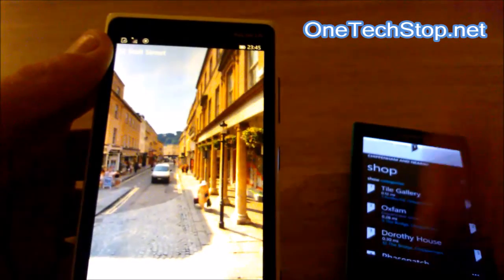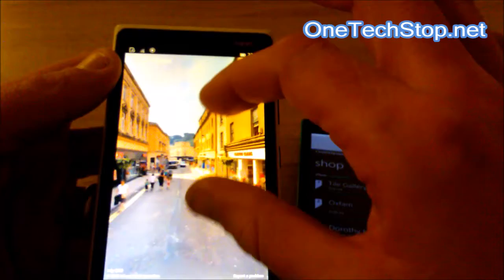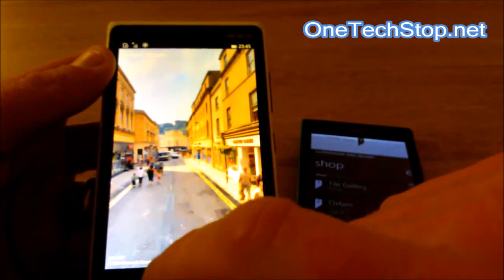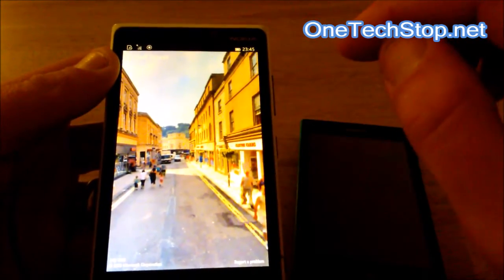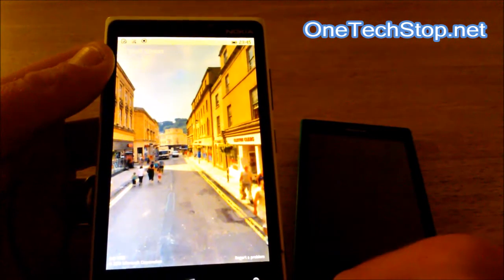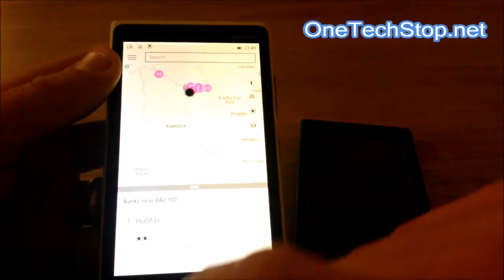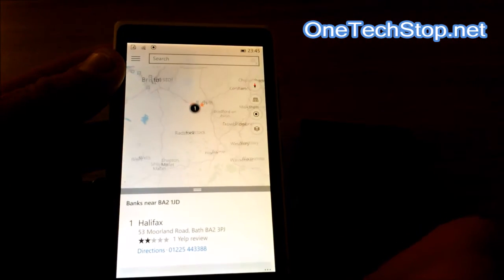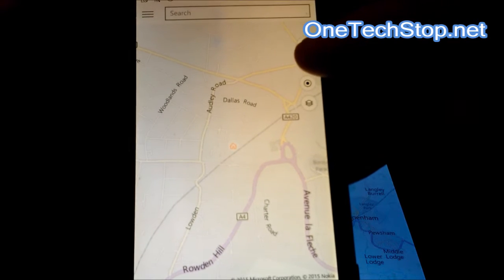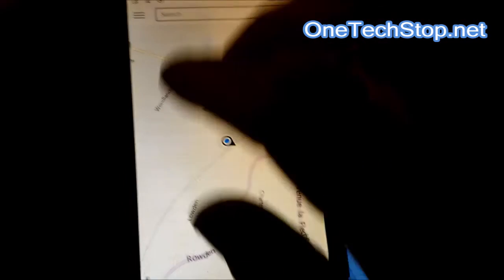Street Side is a very welcome addition to Windows Phone in my opinion. It can be a bit slow to load up and coming out of it the app can also take a bit of a while, but again this is a developer preview so that's to be expected.